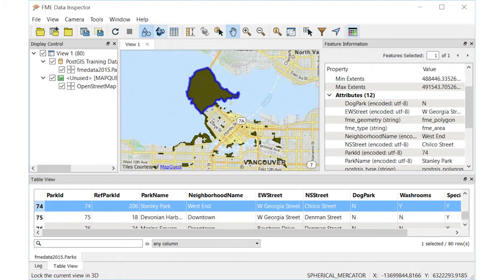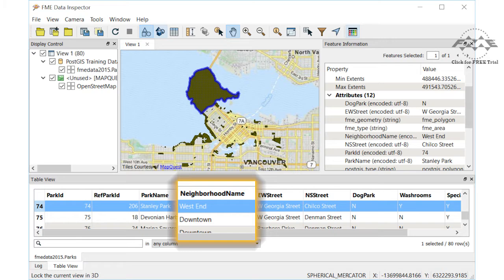We will work with a parks table in PostGIS. Notice the neighborhood name attribute. We will set up a WHERE clause to read parks only from the West End neighborhood before writing to geodatabase.